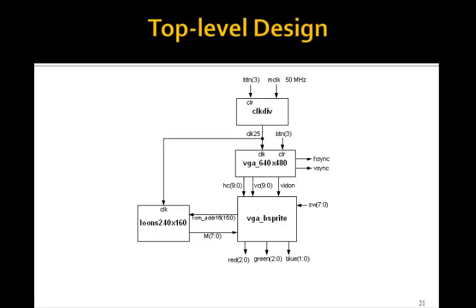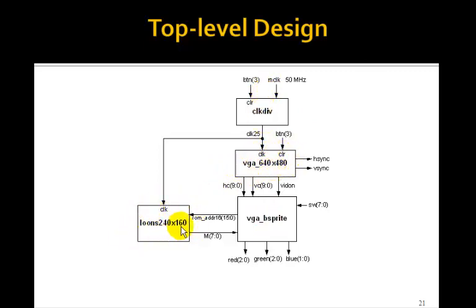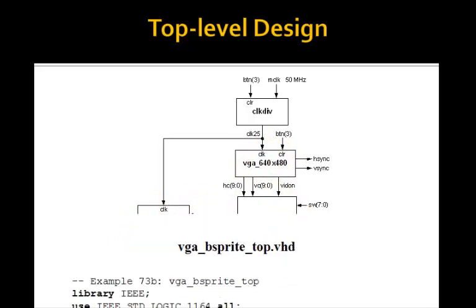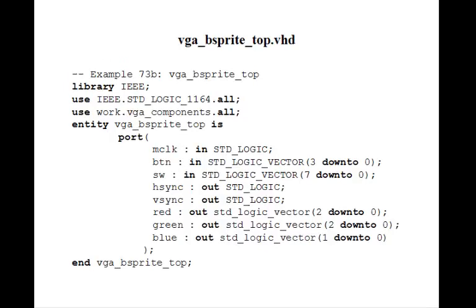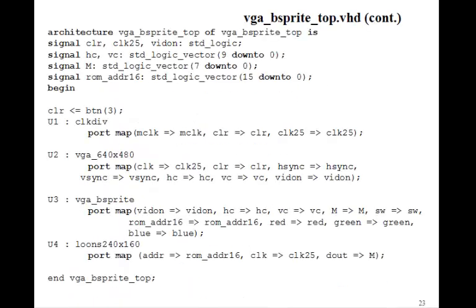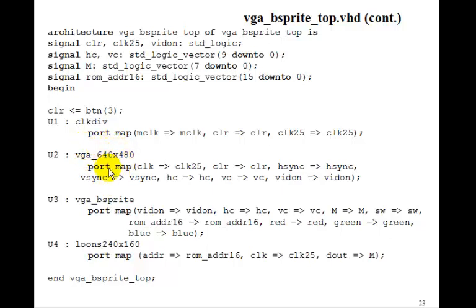So this is the top-level design: clockdiv, VGA-640x480, our block ROM, and VGA-BSprite. We just need to write a VHDL program for this in the usual way. These are all the same inputs we've had before, and we just port map them together - port map the clockdiv, the VGA-640x480, the BSprite, and the Loonz.